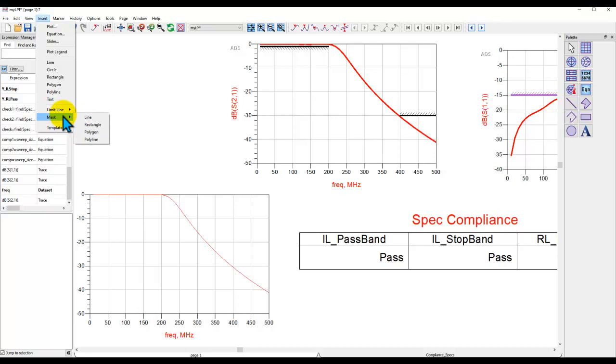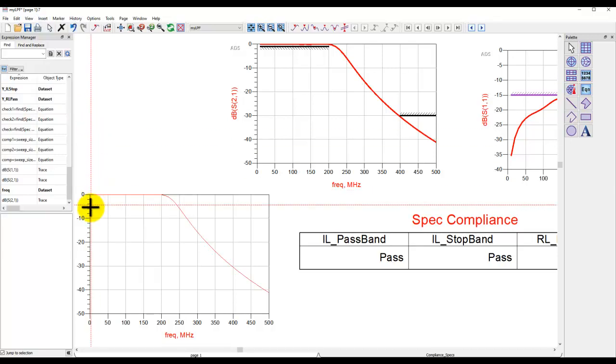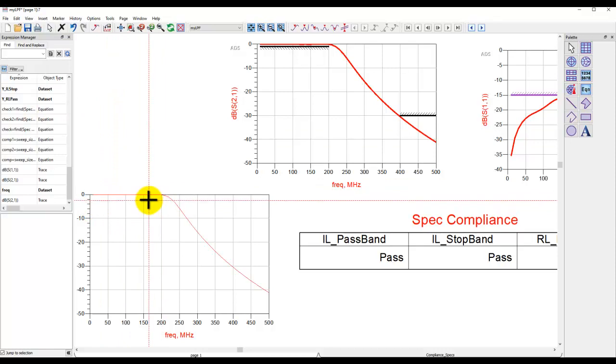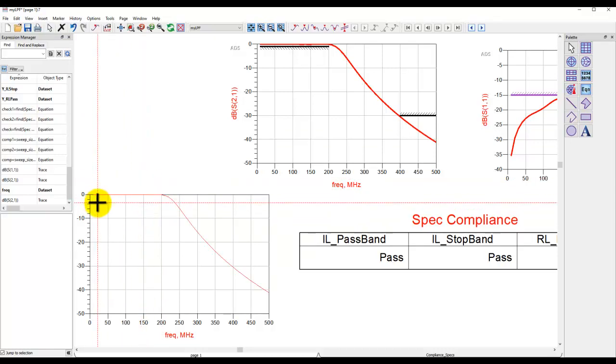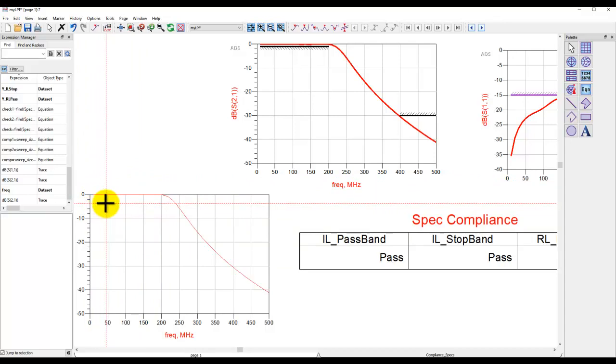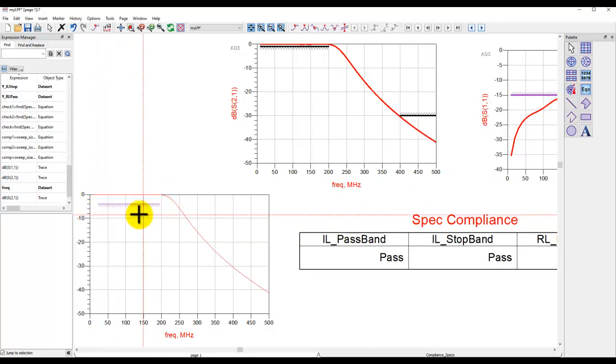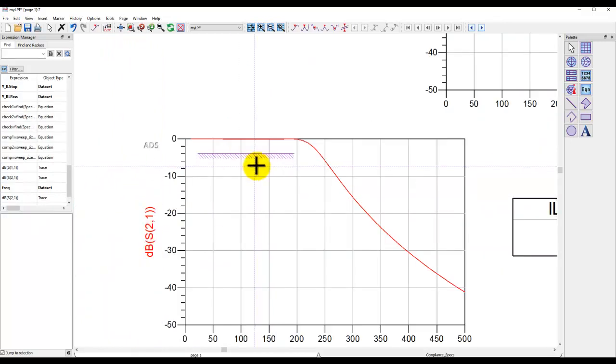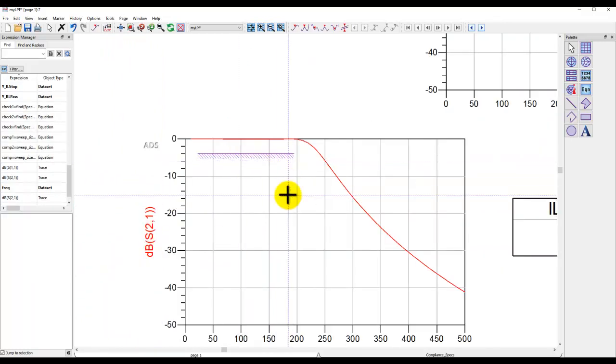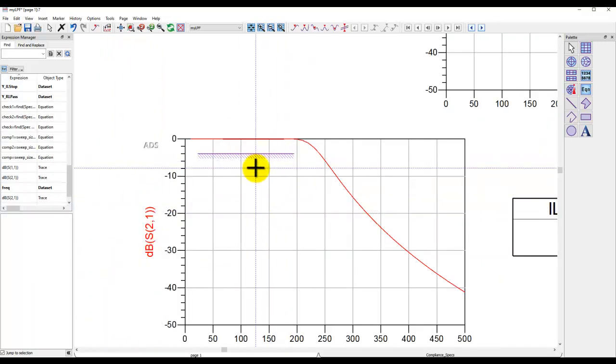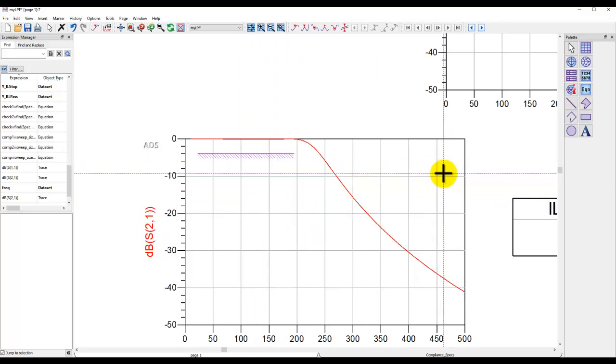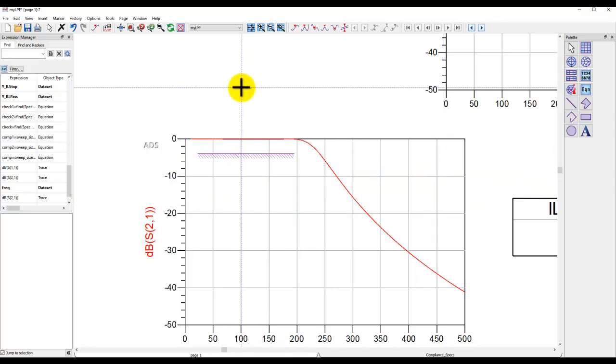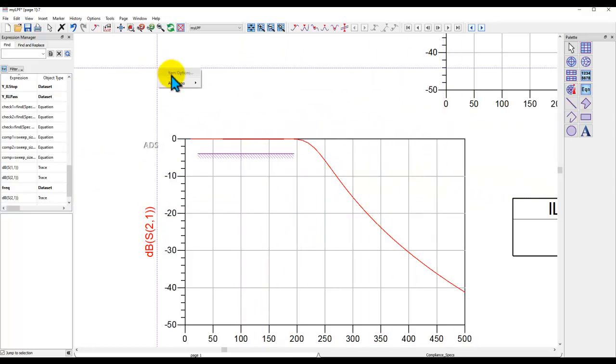Both have pretty similar behavior, but with very slight difference. In this case, I'm going to use limit line. Here I can use greater than, because if I want to draw any line for the pass band, I want my response to be greater than that. So once I have this selected, I click on one point, and then I click on another point, and you can see there is a limit line which got inserted. Similarly, I can keep on inserting this limit line on any graph I want.